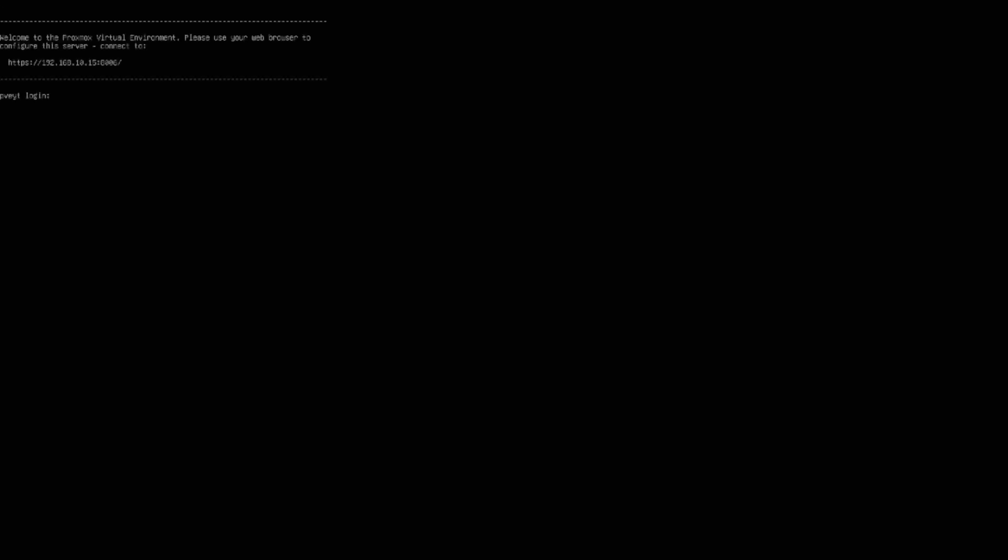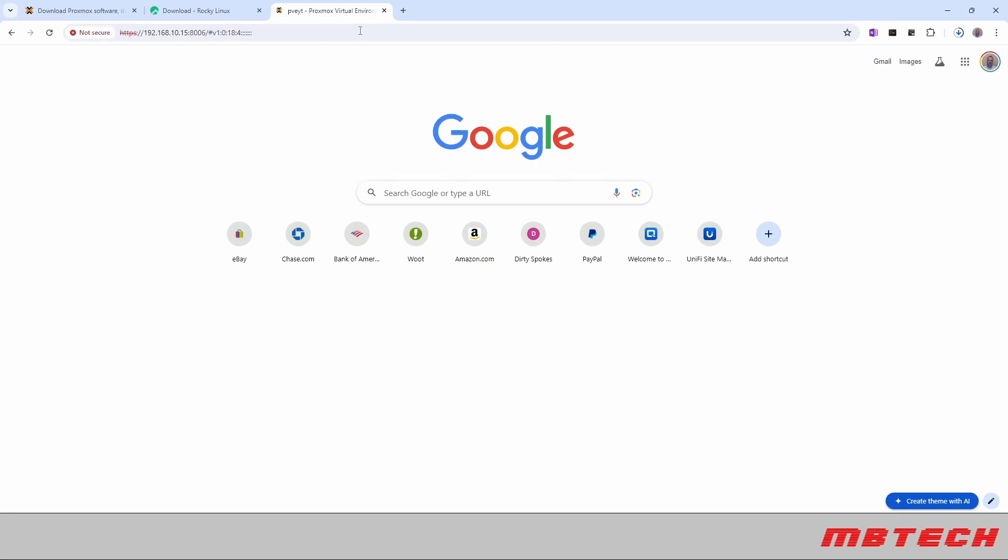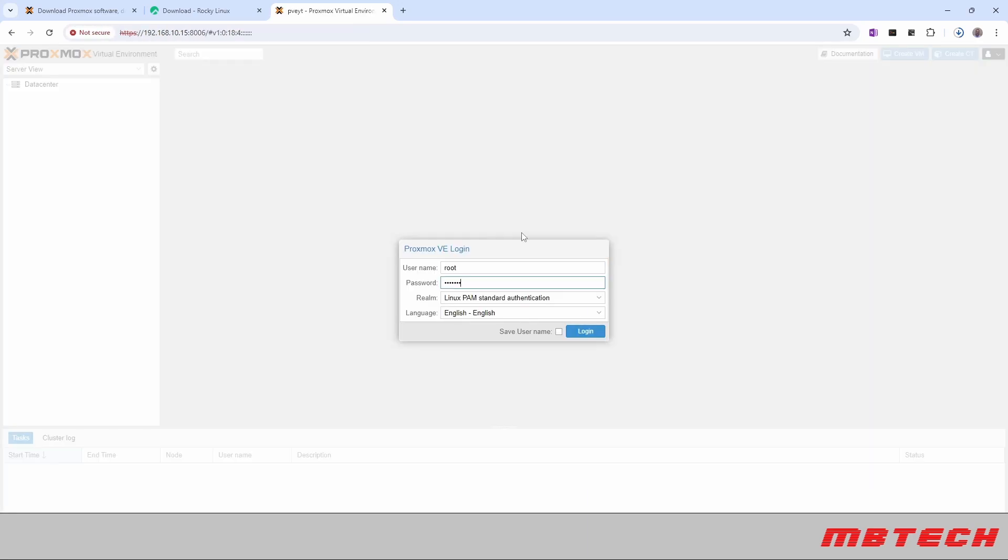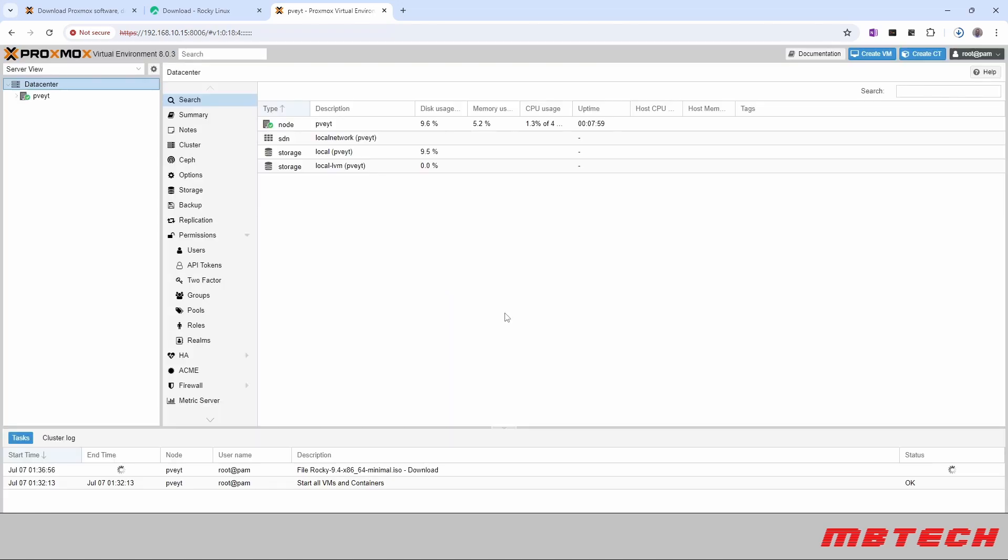And now it's telling us what the IP address is so we can switch over to our desktop and from our desktop we're going to put in that IP address with the port of 8006. We'll log in with our root user and password. You get this little nag screen but you can click past that.